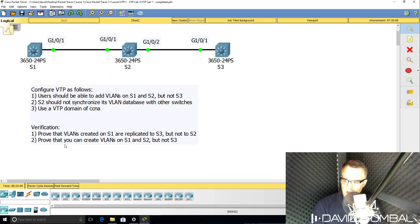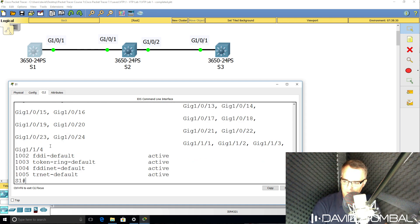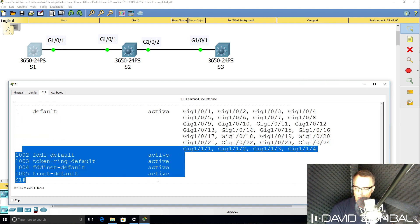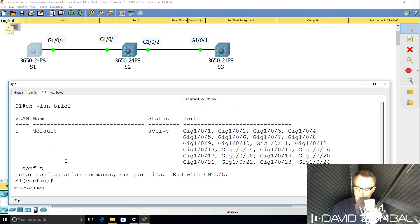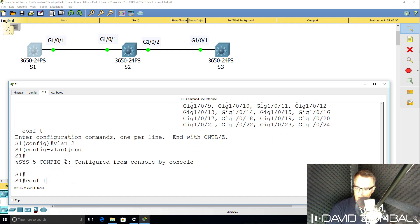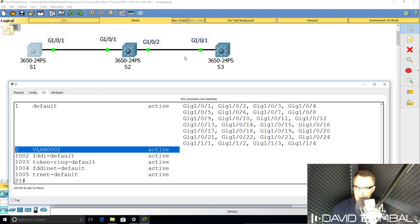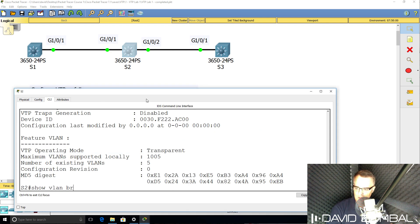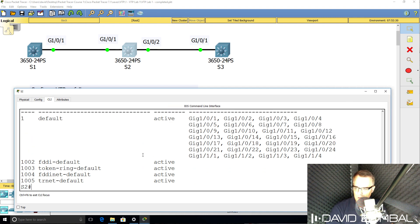Now, are VLANs actually being synchronized? On switch one, show VLAN brief — we have VLANs 1, 1002, three, four, and five — the default VLANs in the VLAN database. I'll go into conf t and add VLAN two. We should see that VLAN added, which it has been. That VLAN shouldn't be added to switch two — show VLAN brief — switch two doesn't have VLAN two in the VLAN database. That's good.